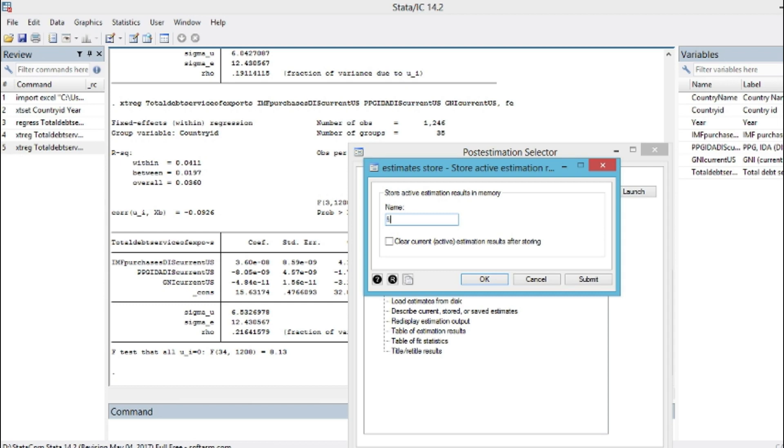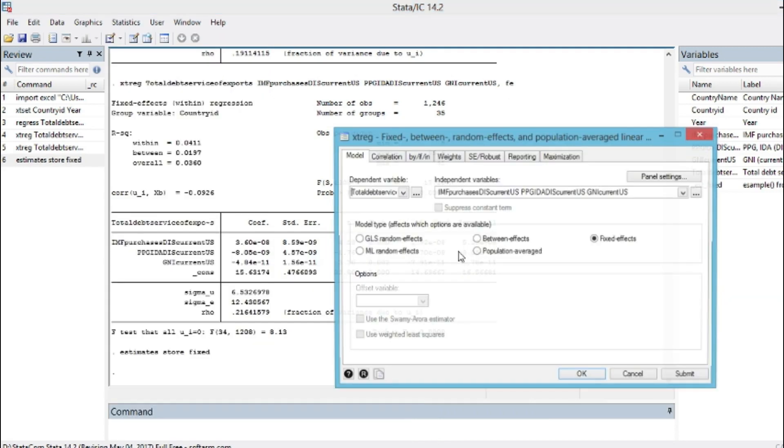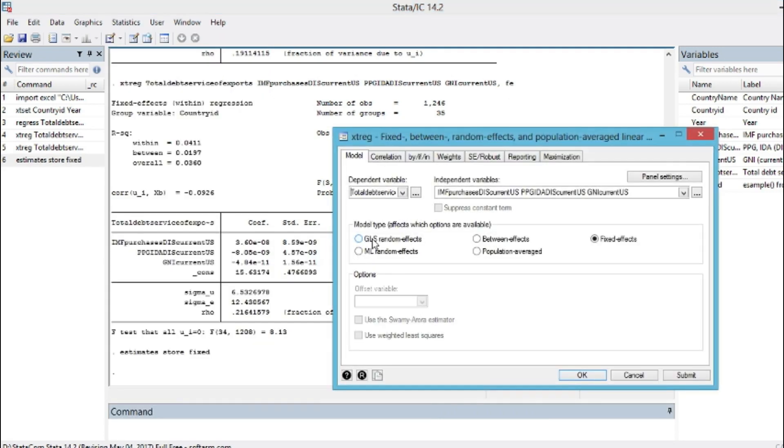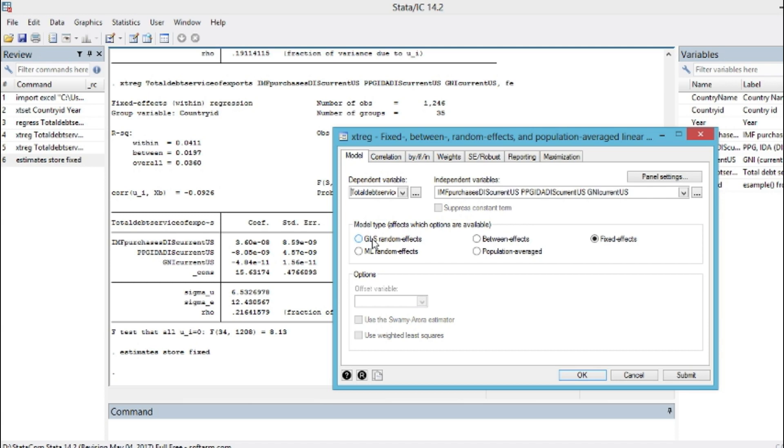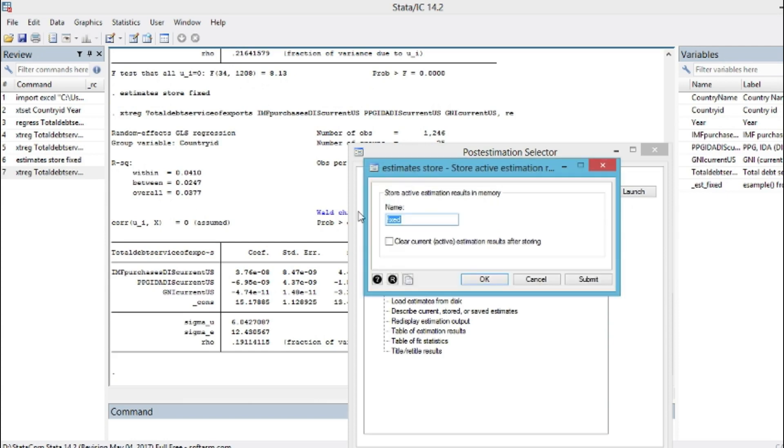We'll go and also estimate our longitudinal panel data random effect model. We estimate our model and after that, we do the same thing as we did on fixed effect model. We go on Post Estimation and then we choose Store Current Estimate in Memory. We call this time random, and then we click OK.